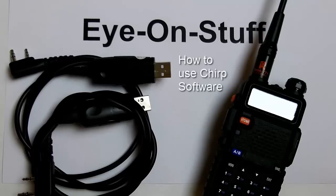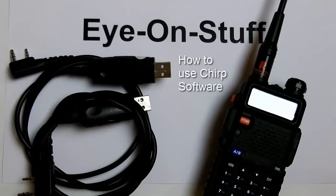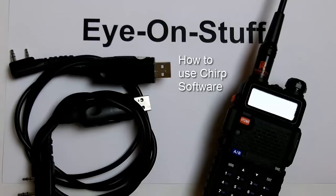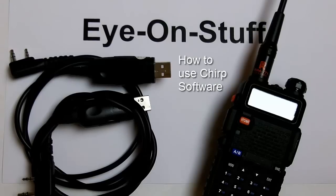Hey everybody, this is Ion Stuff. Today I want to show you how to use Chirp software to program your Baofeng UV5R radio.